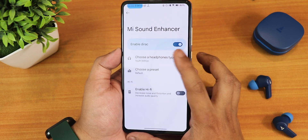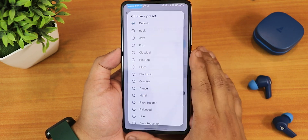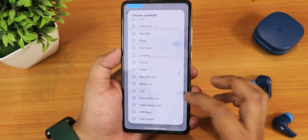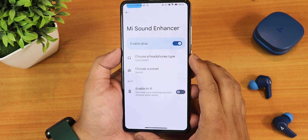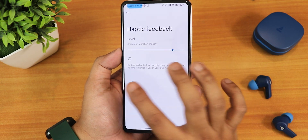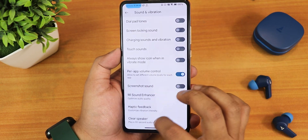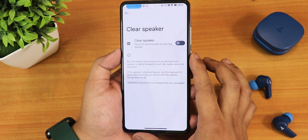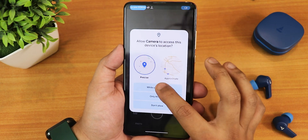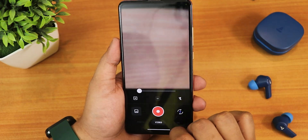We have Mi Audio with Dirac where you can select youth edition and adjust sound quality with the headphone jack and Bluetooth. You can choose presets like bass booster and the Anabla Hi-Fi option is there. Then we have haptic feedback and vibration intensity throughout the UI, and there is also a clear speaker option.